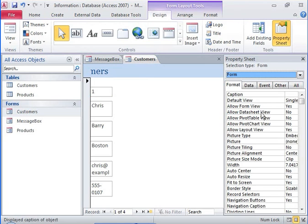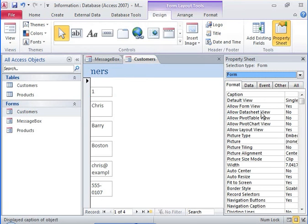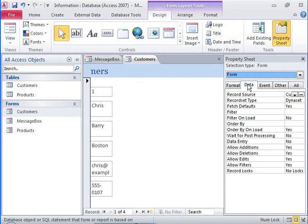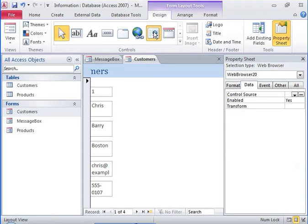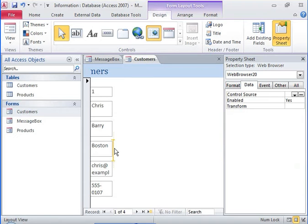You need to link the customer's form to the customer's table. The customer's table will be the source for the records in the customer's form. You want to add a web browser control for the address field. You set the properties of the web browser control according to your requirements.